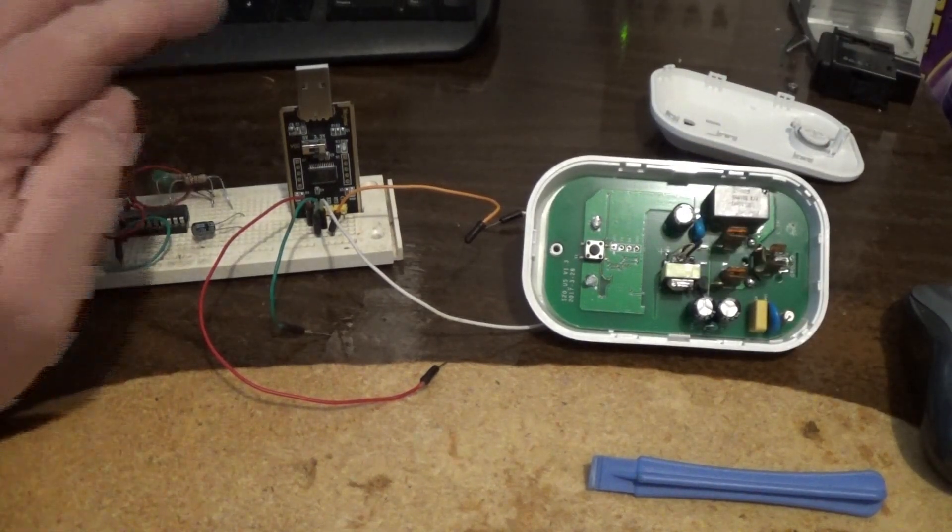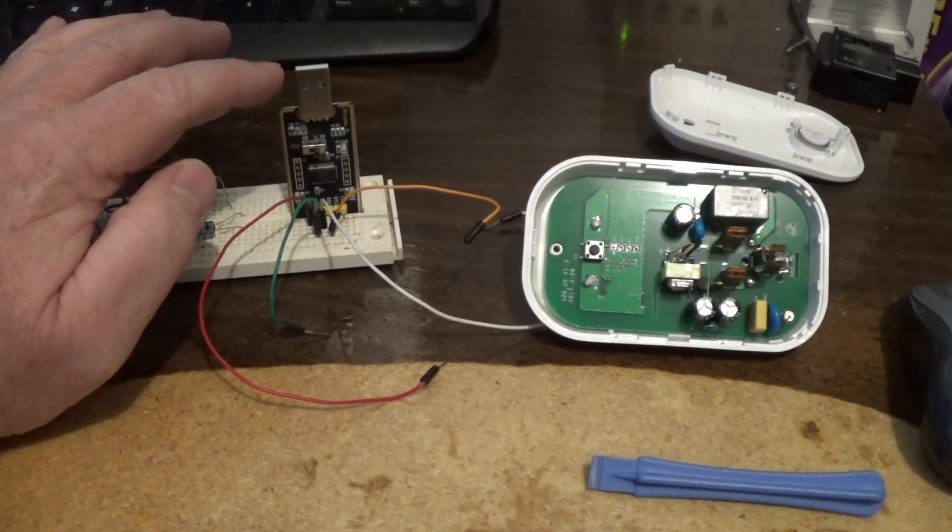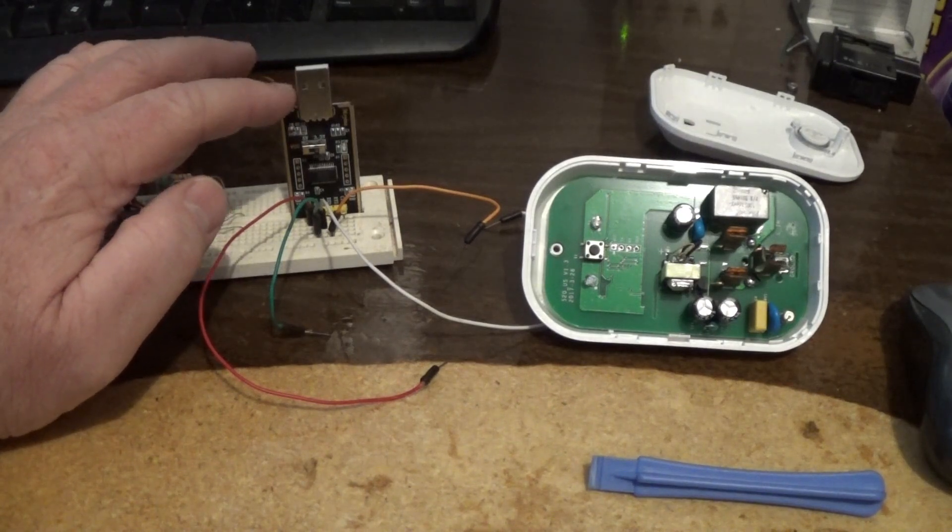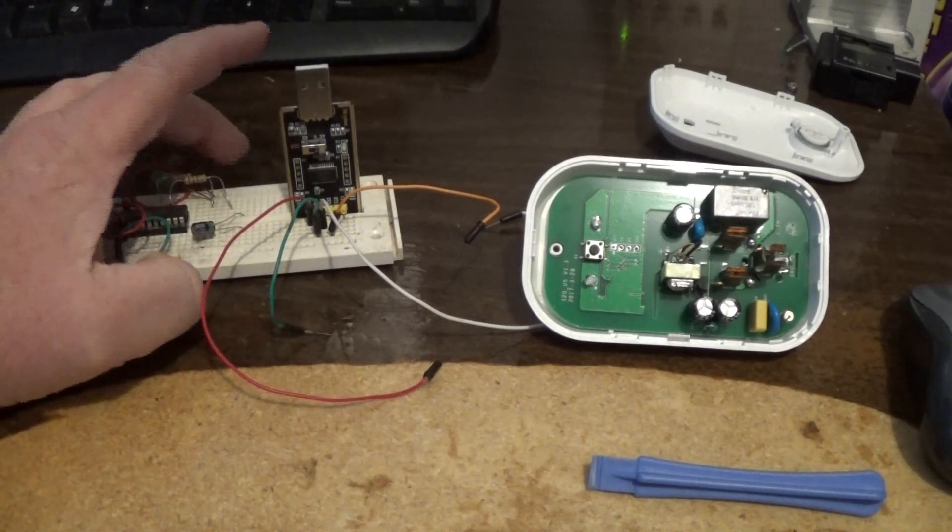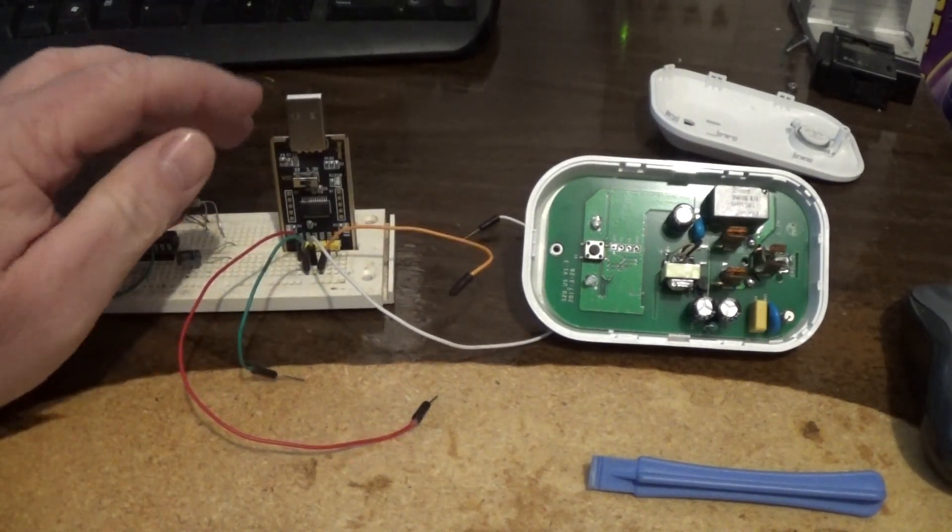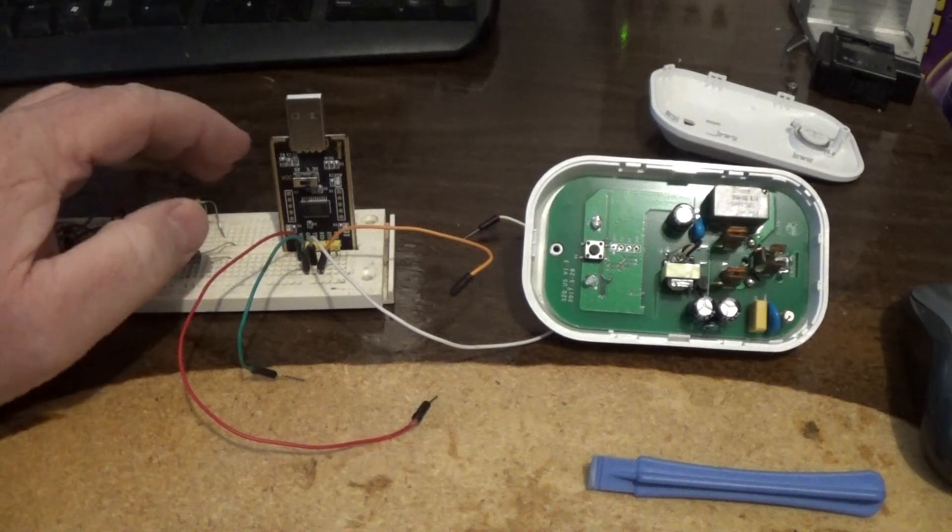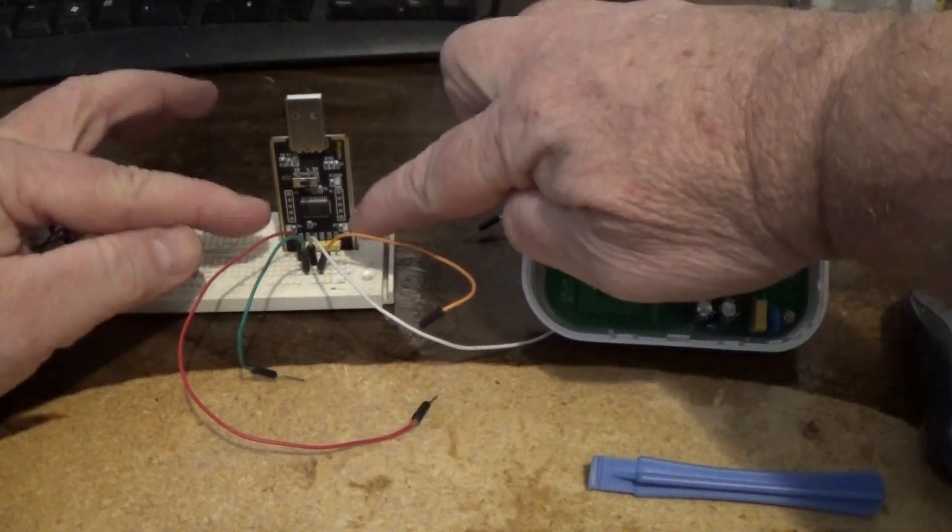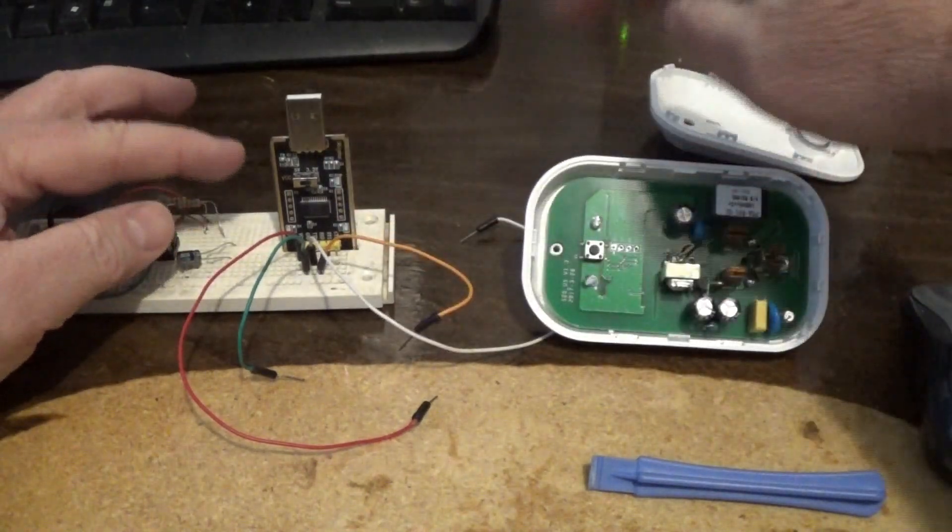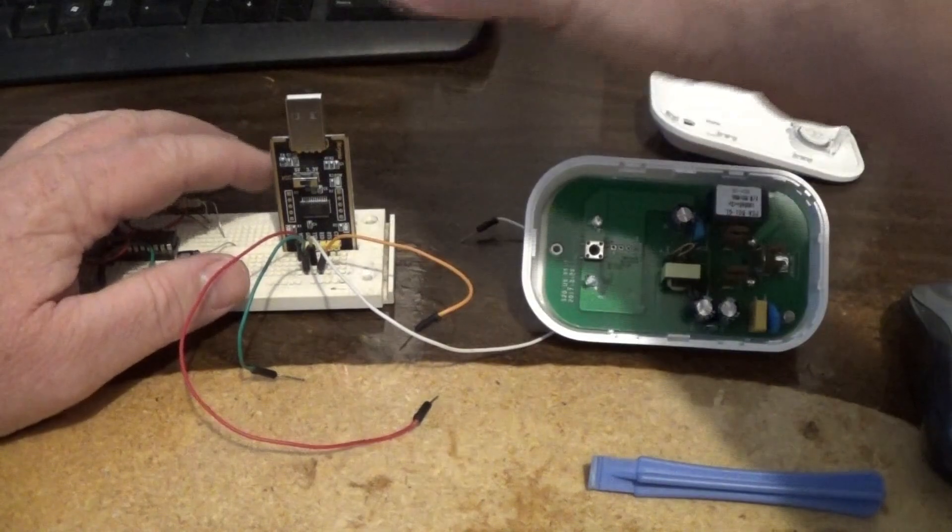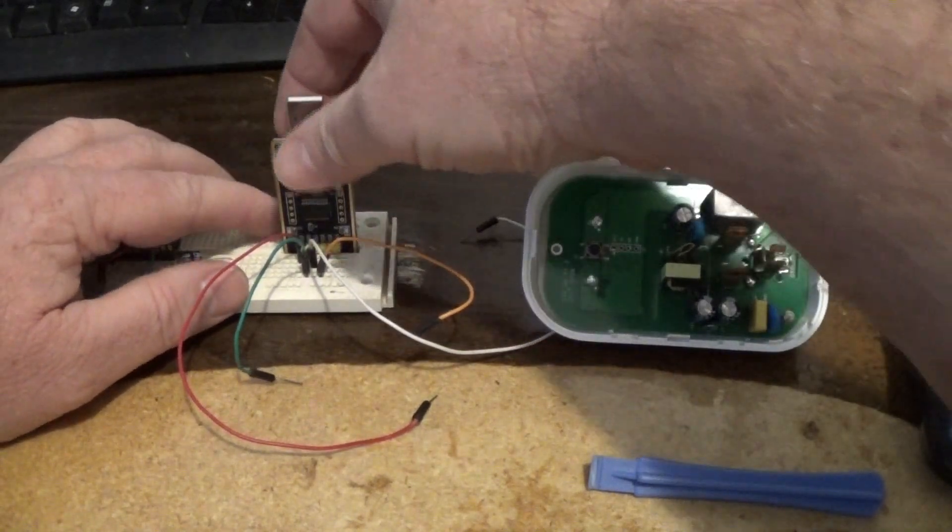So what you want to do is order a programmer and I'll put a link to this particular one. This one is a little bit more money but it's nice because it's got LEDs on it so you can tell what it's doing which ended up turning out to be pretty useful.